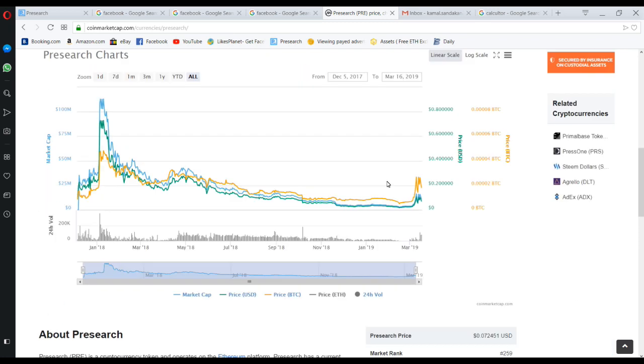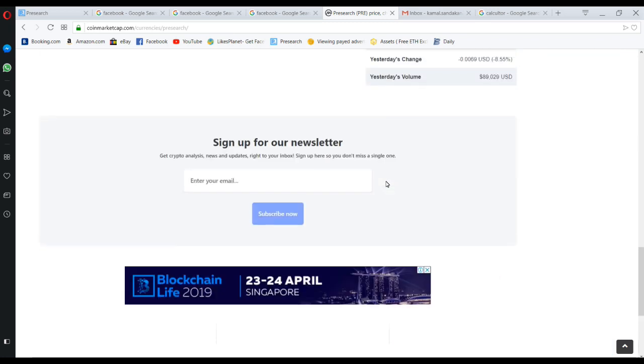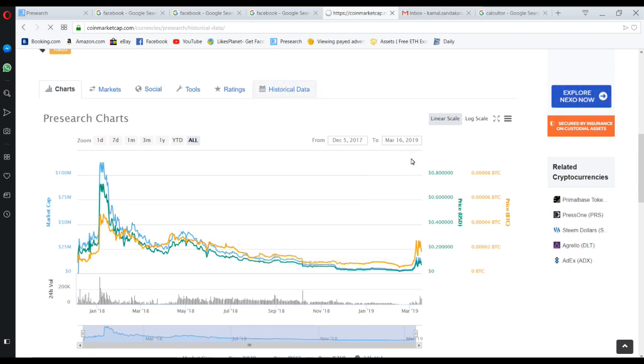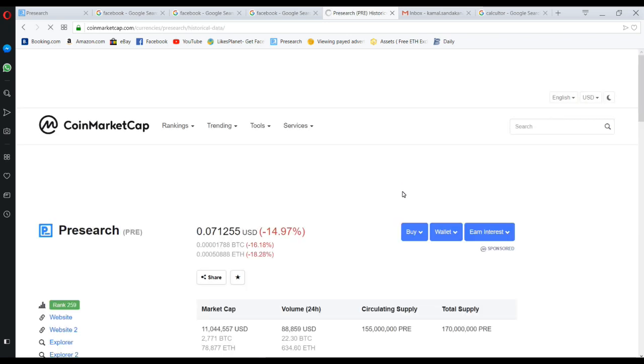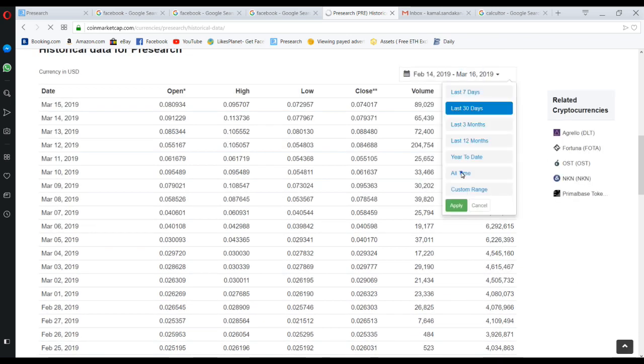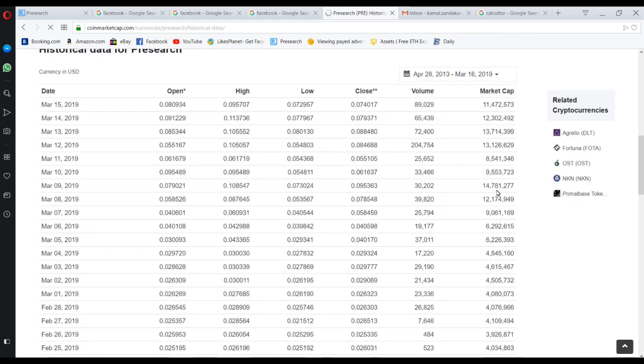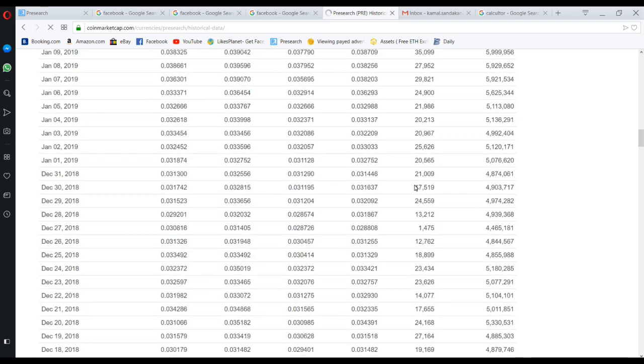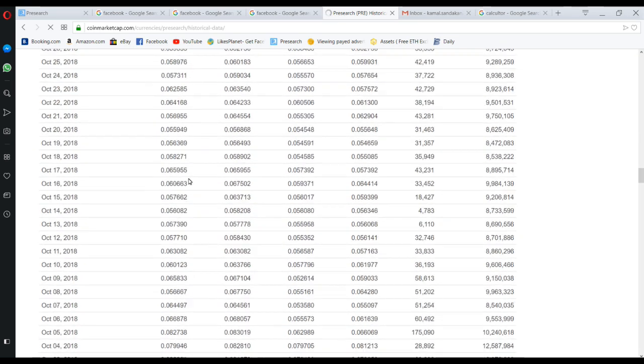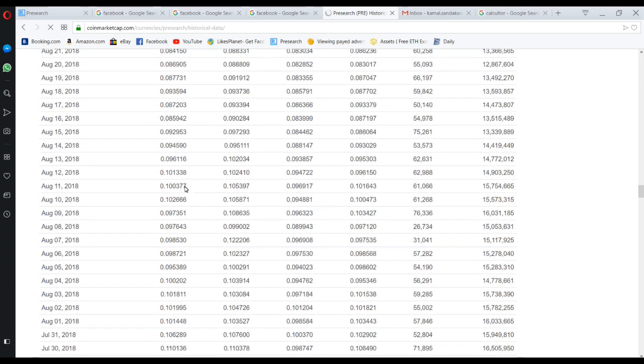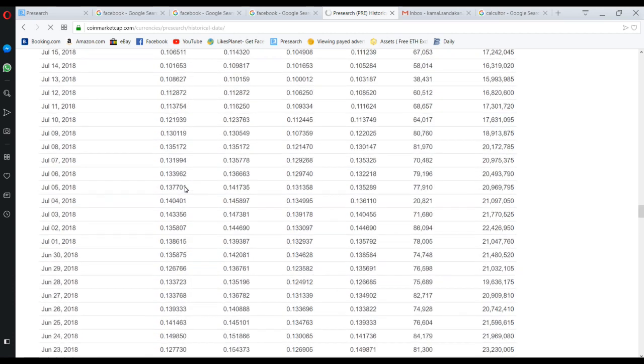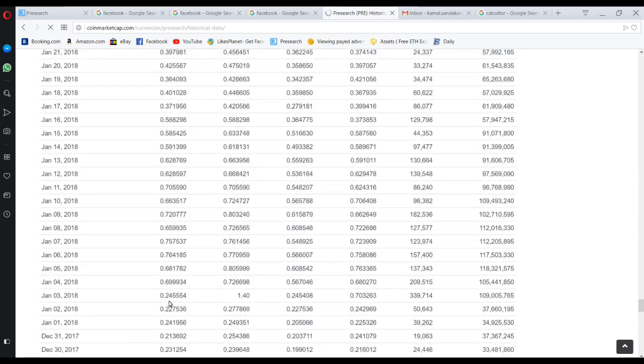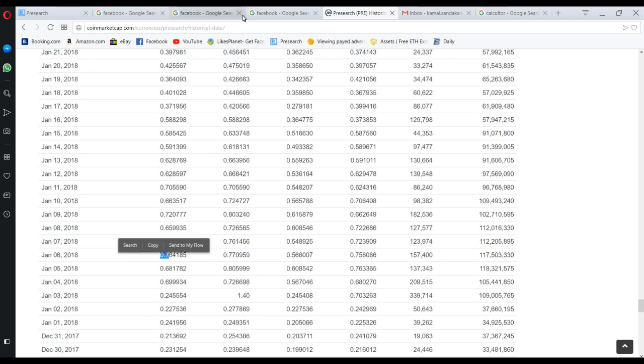If you go to the history of this token, you can see this token price has increased up to 0.7. Here you can see 0.7. If you take this amount, this price.